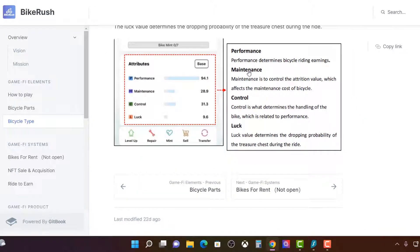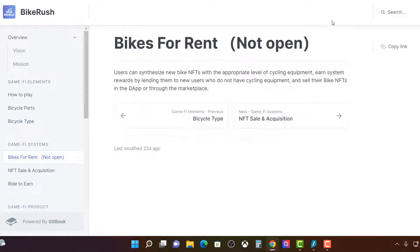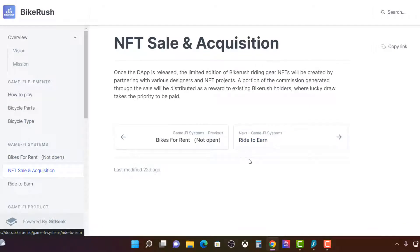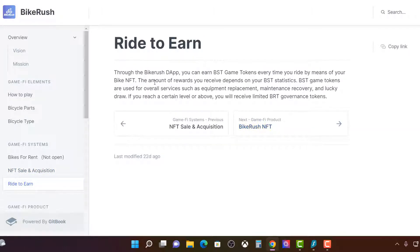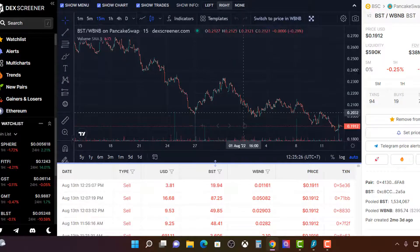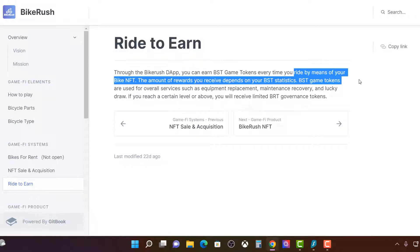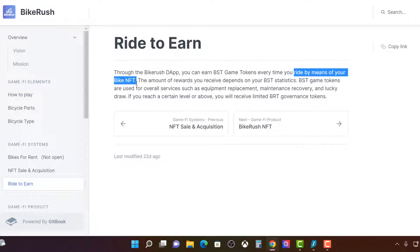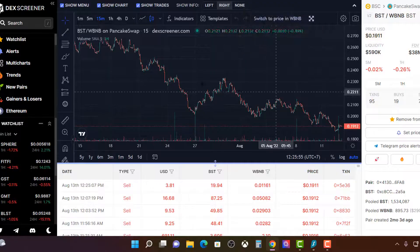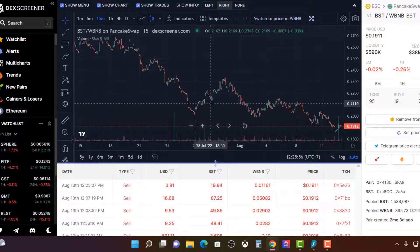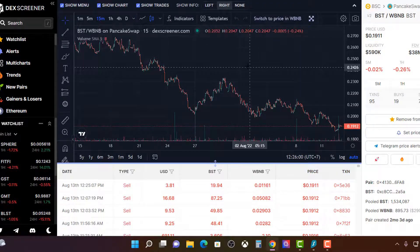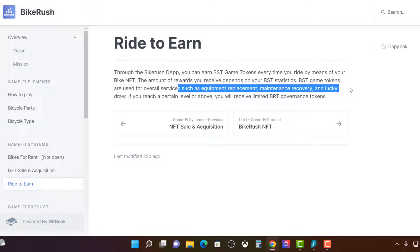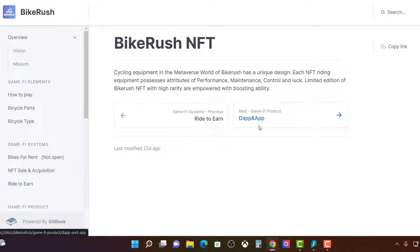So you got the performance, maintenance control, luck. The bike renting is not operational at the moment. NFT acquisition. Once the dapp is released, limited edition bikes, riding gear, NFTs been created. That hasn't happened yet. So through the bike app, you earn the BST token, which is this, 19 cents. Every time you ride by means of your bike NFT. So you're going to get a free NFT. Remember this. The amount of rewards you receive depends on the BST statistics. The BST game tokens are used for services such as equipment, replacement, maintenance, recovery, and lucky draw. So this is the in-game token of BST. You have to repair your sneaker. You have to do all the in-game tokens, what they call maintenance, recovery, luck draw. The bike rush NFT. Cycling equipment in the metaverse world.